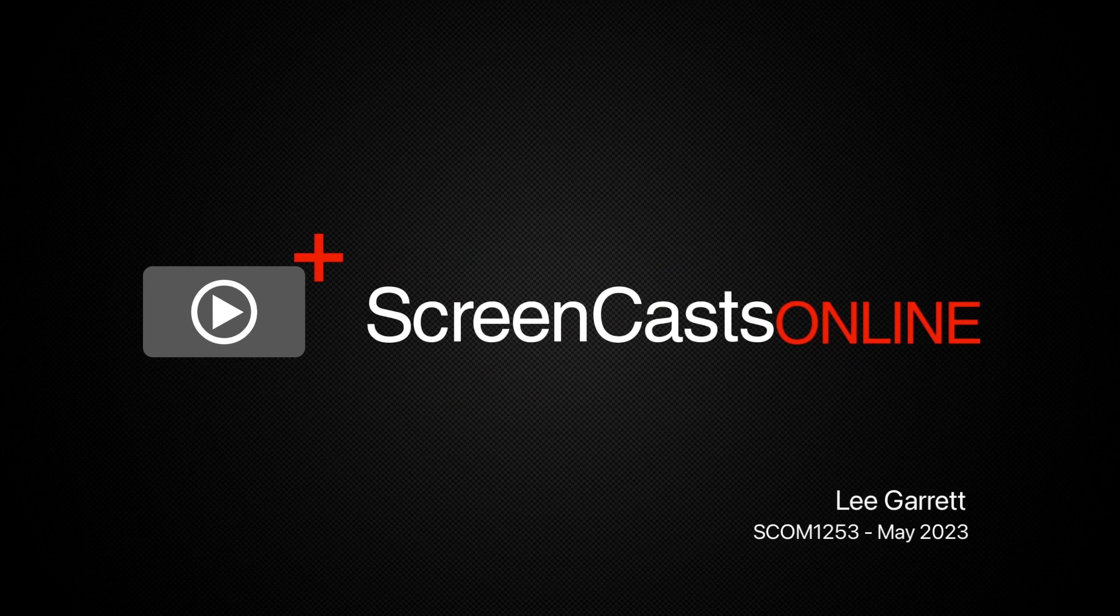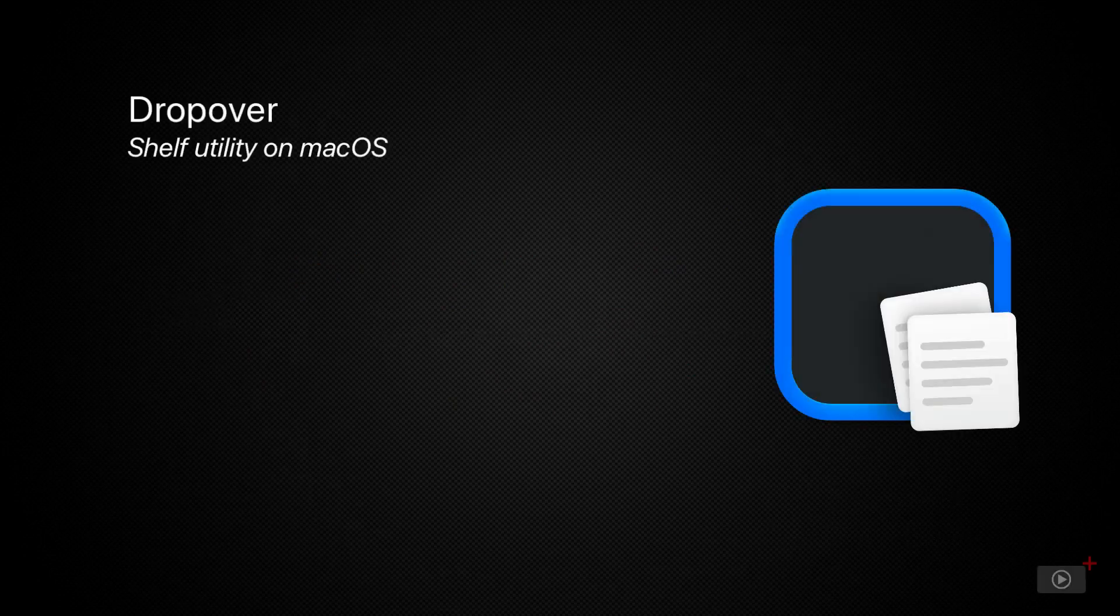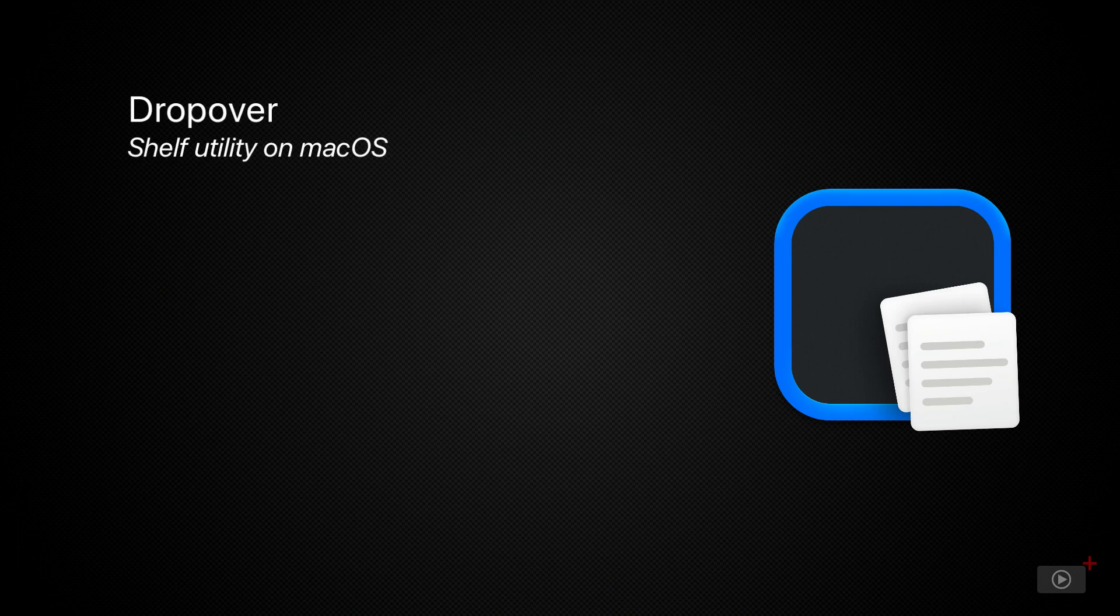Hi, this is Lee Garent and welcome to another edition of ScreenCastsOnline. Today's video is going to look at something of a rarity nowadays, a utility application that gets a lot of love and maintenance, it provides great usage and is, for the most part, free to use.